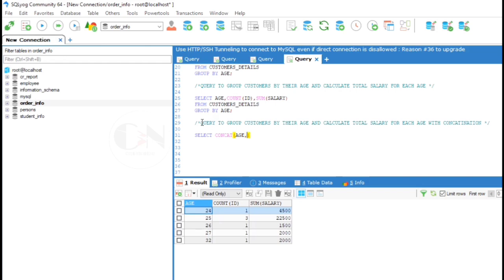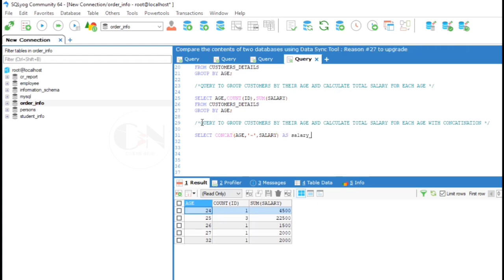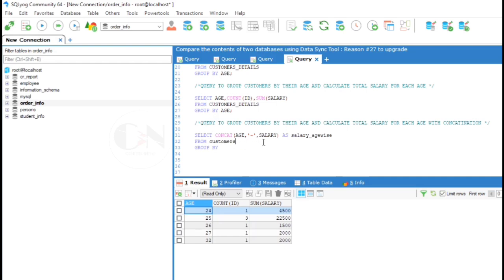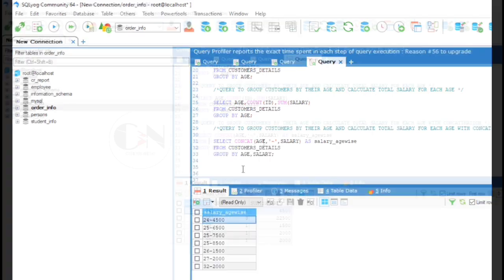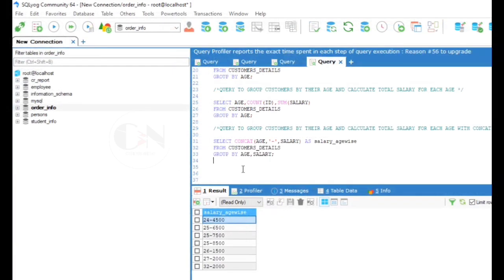SELECT CONCAT(age, comma, hyphen, comma, salary) AS salary age-wise FROM customers details, GROUP BY age, comma, salary. You can see the result.